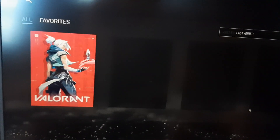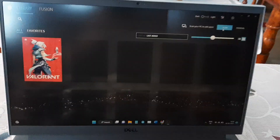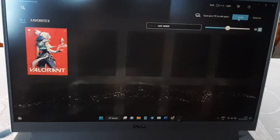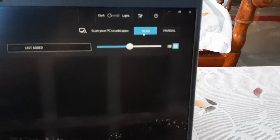Here you can see that I have already added a game named Valorant. So how to add this game? You can try the scan option, but I'm telling you it may not find your game. For example, when I searched for Valorant using the scan, it couldn't find it. So I added this game manually.